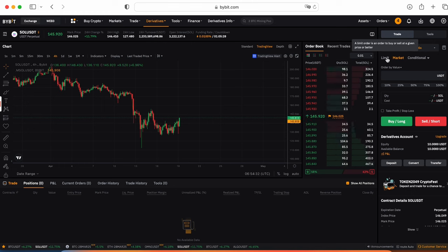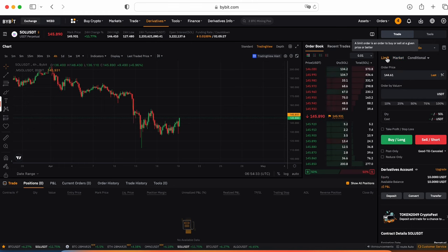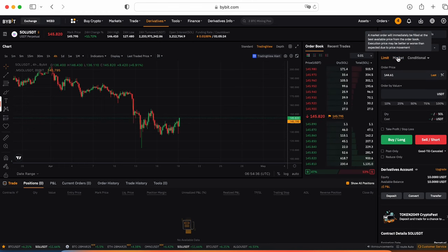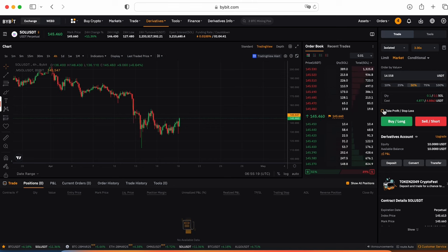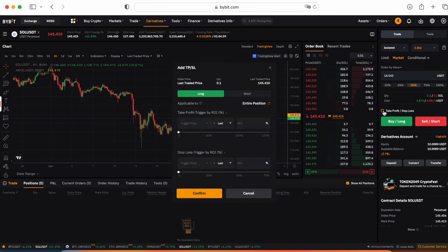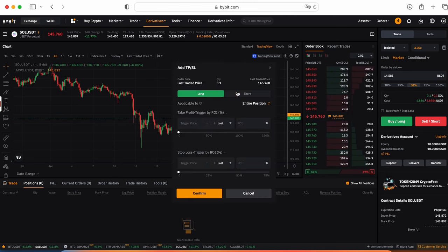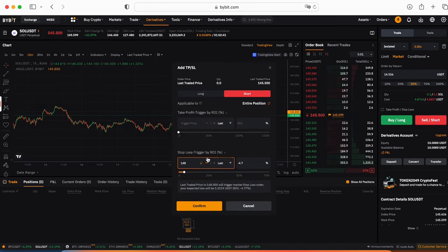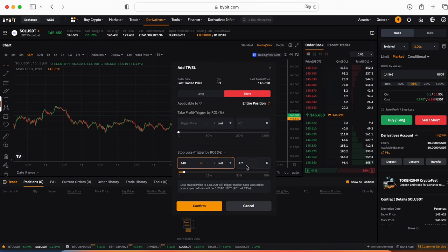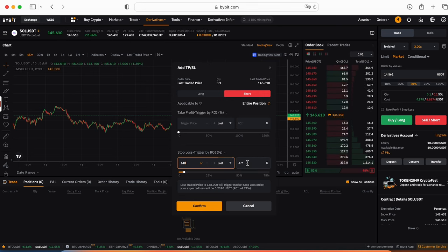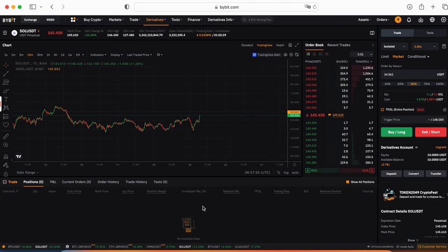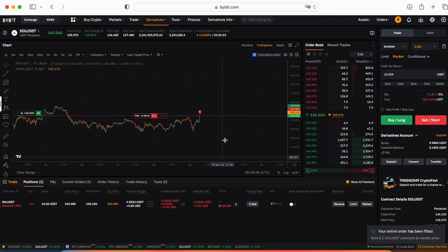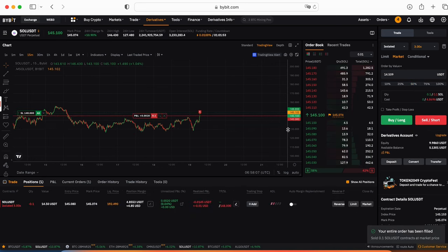You can place orders by limit order with some specific price, you can place the order by market. Then you can add the take profit and stop loss for a long or short position. For example like this one, so we can see our risk will be less than 5%. We press confirm, press sell, open short and our position is opened.